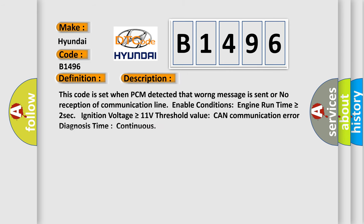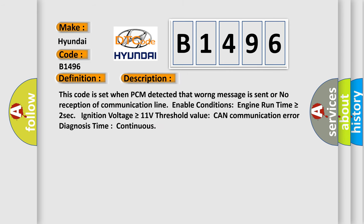And now this is a short description of this DTC code. This code is set when PCM detected that one message is sent or no reception of communication line. Enable conditions: engine run time is greater than or equal to 2 seconds, ignition voltage is greater than or equal to 11 volts. Threshold value: CAN communication error diagnosis time continuous.